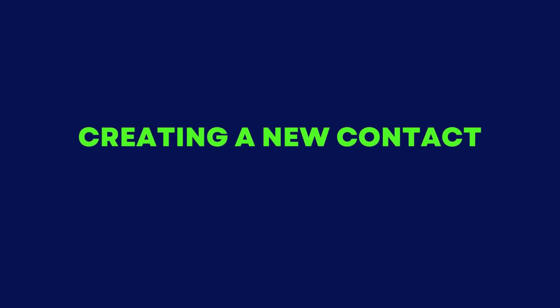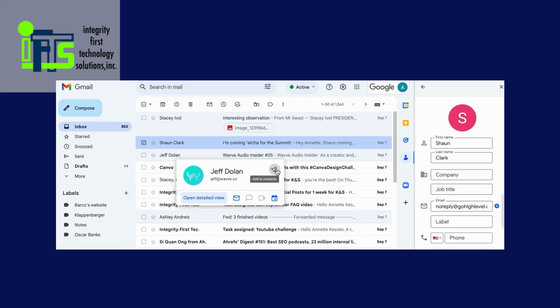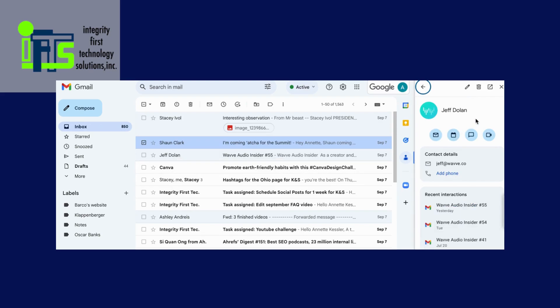Creating a new contact. The fastest way to whitelist an email address in Gmail is by simply adding the sender to your contact list. To do this, go to your inbox and hover over an email from the person whose email address you wish to add to your whitelist. When a person plus icon appears in the top right corner, click and select add sender to contacts. This will add the sender's email address to your contact list and allow you to receive emails from them.